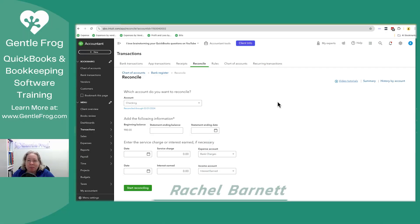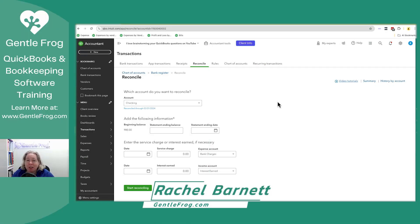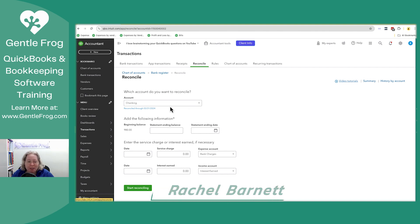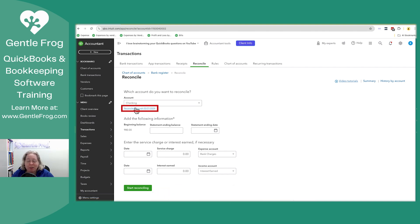In this video, I'm going to show you how to undo a bank reconciliation. Right now we're at the reconcile screen. It says that our account is reconciled through March 31st, 2024.